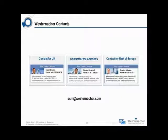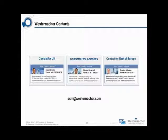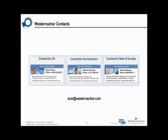Now we have reached the end of this webinar. If you would like to get in contact with us, we are happy to serve you. Your contact for the UK is my colleague Roger. For the Americas it's Roberto, and for the rest of Europe it's Christian. You can also email us at scm at westernacca.com. At this point I would like to say thank you very much for participating, and I hope that I will see you again in one of our further webinar series we provide. All the best and see you soon.